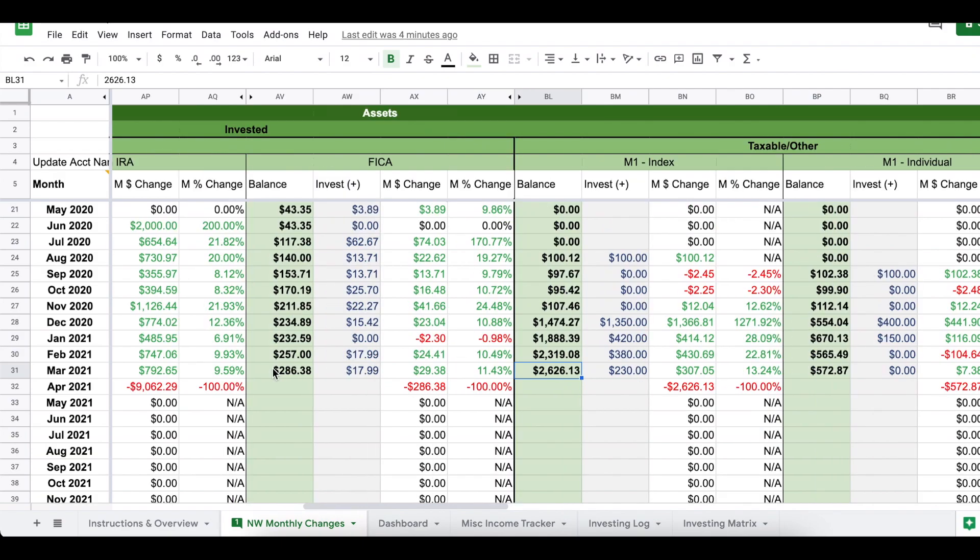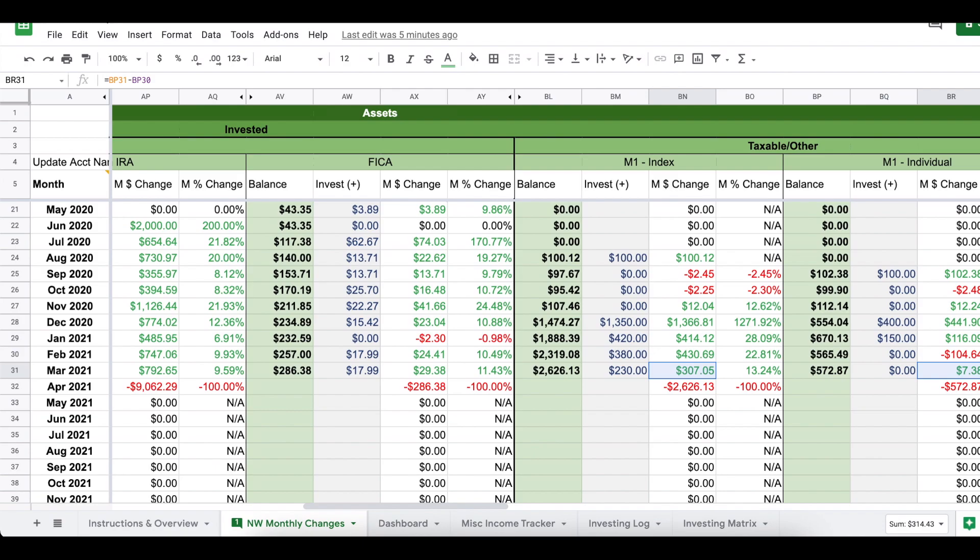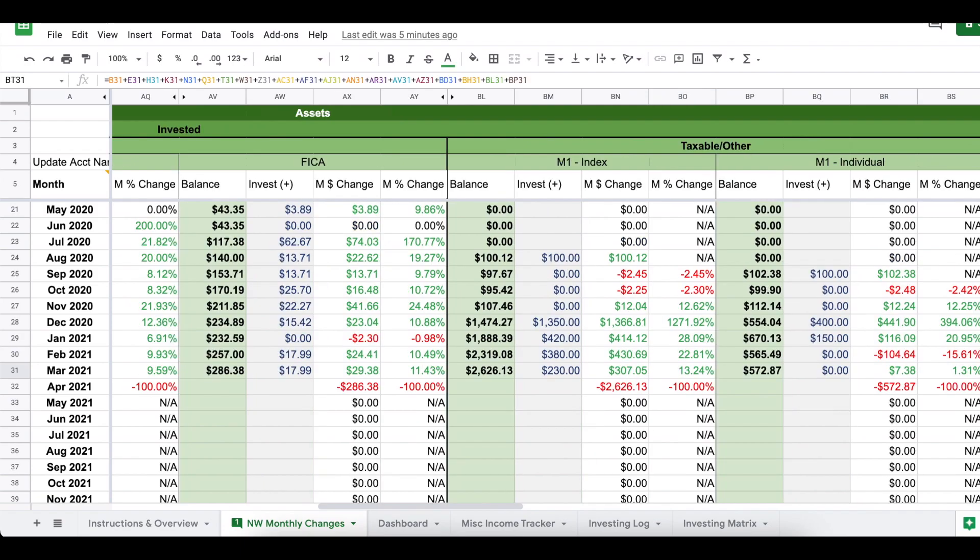Now for my taxable brokerage accounts, so these are both at M1, although I believe next month I will be consolidating these and actually moving them over to a Vanguard brokerage account. Combined, I had just about $3,200. Altogether, my brokerage grew by $315, so across the board, I had some pretty mild gains, but gains nonetheless, so I'm very happy about that.